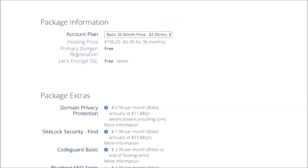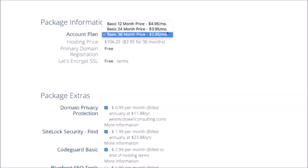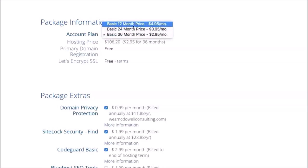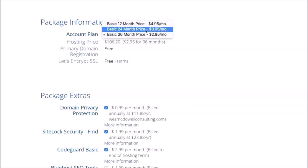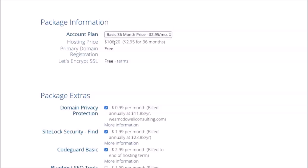So basically you get a price break if you buy 36 months in advance. That's that $2.95 promo price, and it goes up if you just pay for 12 months in advance. It's more if you pay for 24 months. So I highly recommend just getting the 36 months